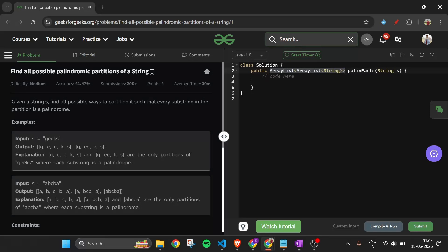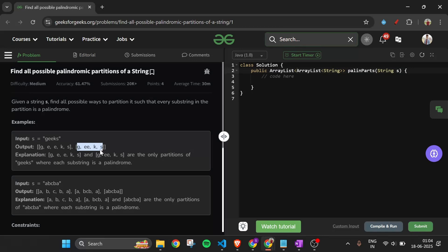We have to return an ArrayList of ArrayLists, where each inner ArrayList contains strings that are all palindromes. We cannot miss any characters — for example, with 'geeks', all characters g, e, e, k, s must be included, and g is a palindrome, ee is a palindrome, k is a palindrome, s is a palindrome.